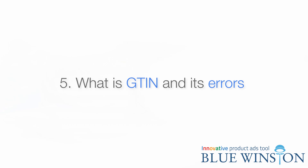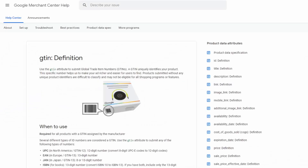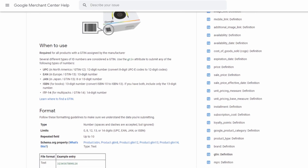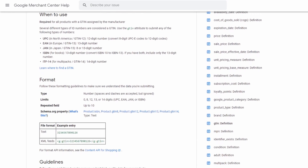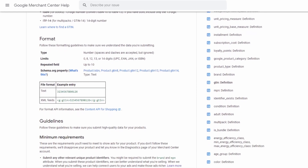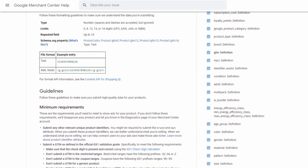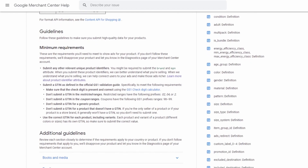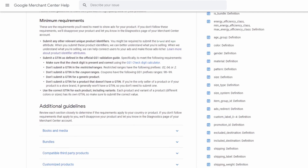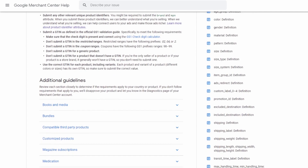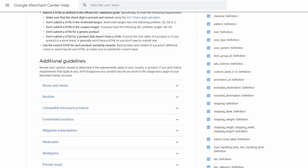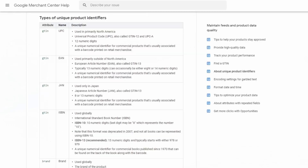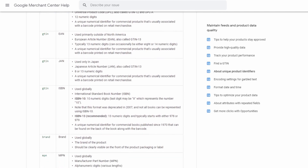What is GTIN and its errors — invalid or missing values? The Global Trade Item Number is an identifier for trade items. Such identifiers are used to look up product information in a database, often by entering the number through a barcode scanner pointed at an actual product. Google requires a GTIN for all new products that have had the GTIN assigned by the manufacturer. Google uses it to understand and classify products, so your ads are shown for more relevant searches and cause a higher conversion rate. Your errors may come from an invalid GTIN or a missing GTIN. To fix this, make sure to provide an accurate GTIN for all products that require them. If you don't know whether your products need a GTIN, check Google's article about it.